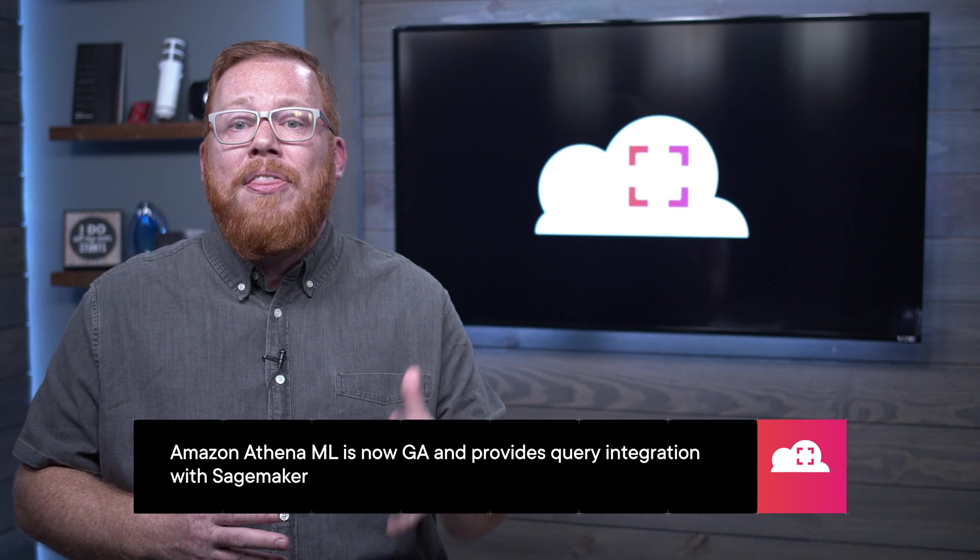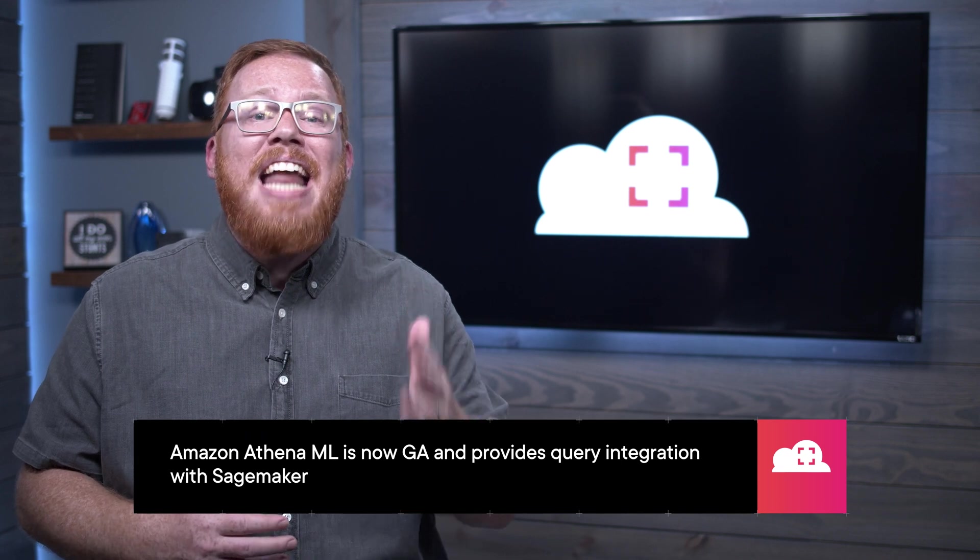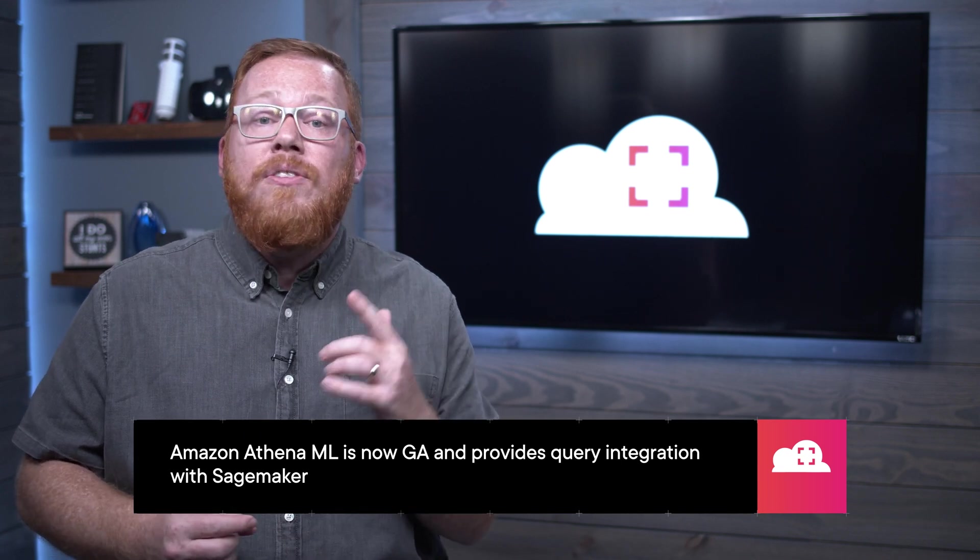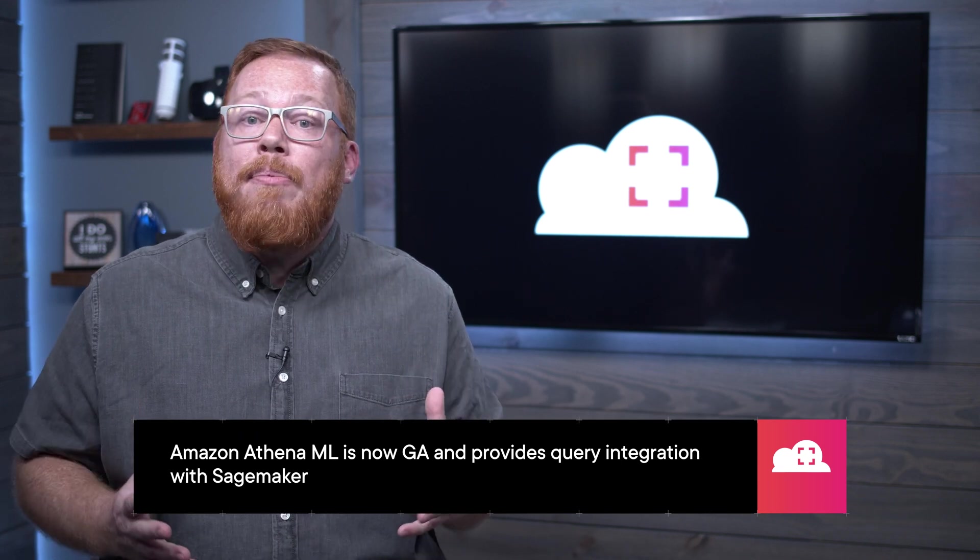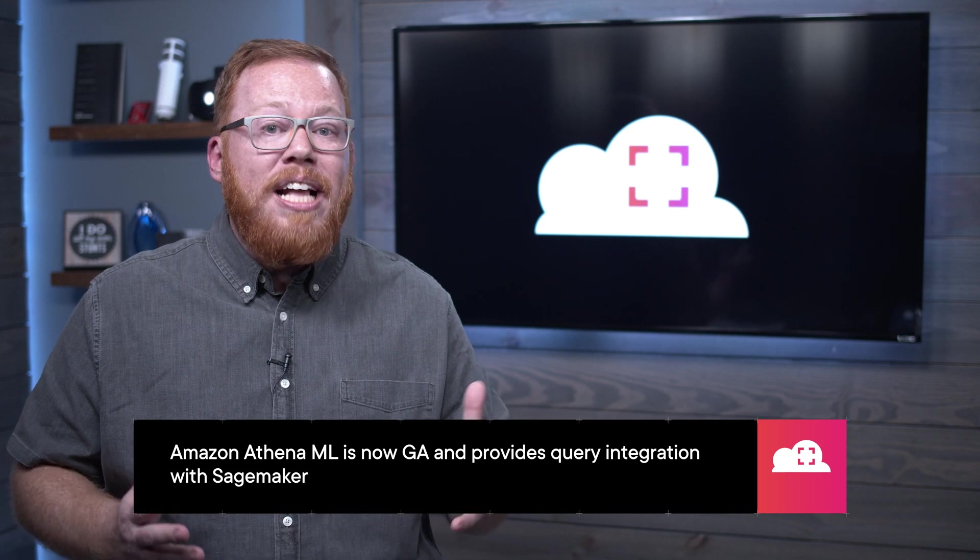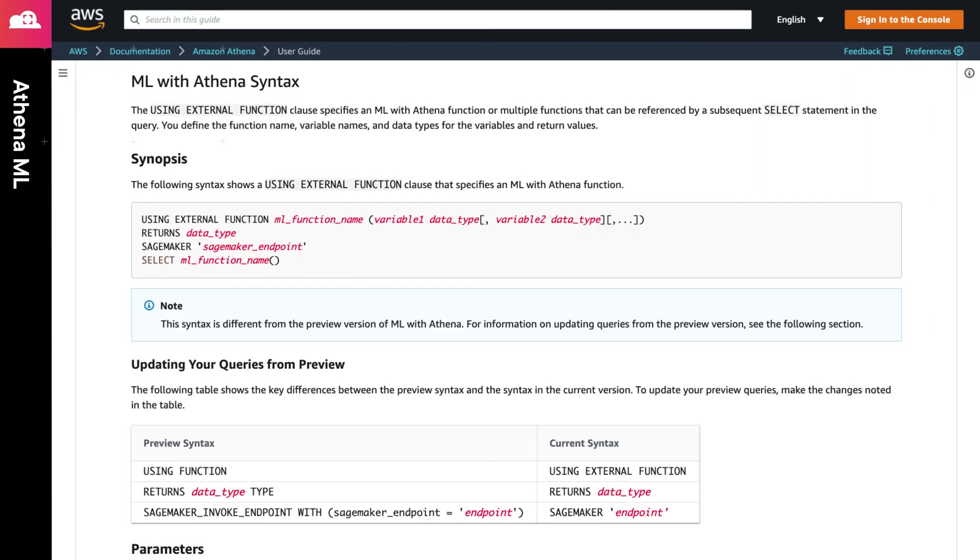Next, we have two big announcements for all of you that integrate Amazon Athena into your data workflow. First, Amazon Athena ML is now generally available. This feature enables you to call a SageMaker endpoint directly within your Athena queries. When working with SageMaker, you define what data will be passed between Athena and SageMaker, as well as the corresponding data types.